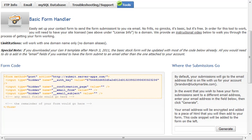Hello, in this short video tutorial I'm going to show you how you can get your online form with your web hosting package with us to submit to your email address.